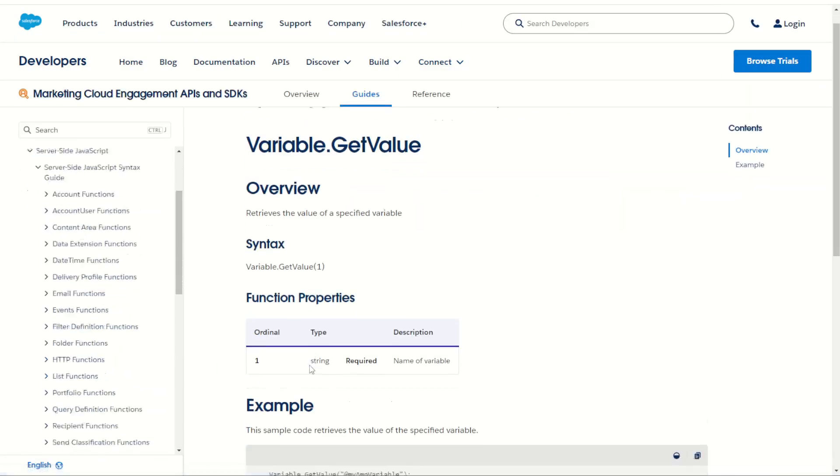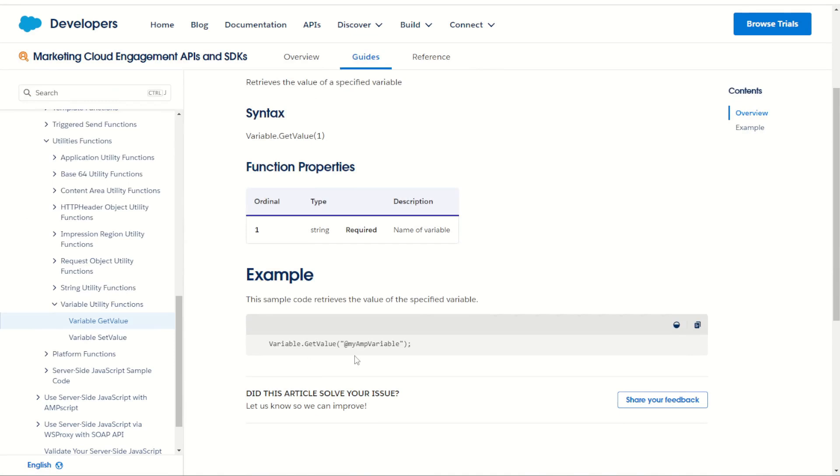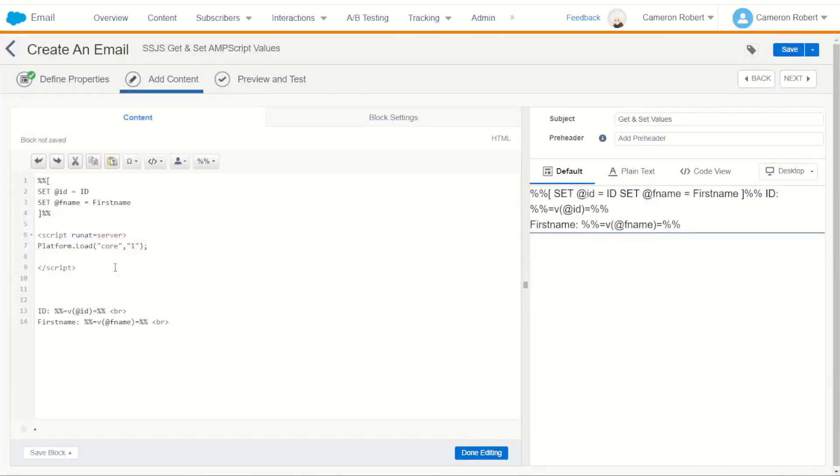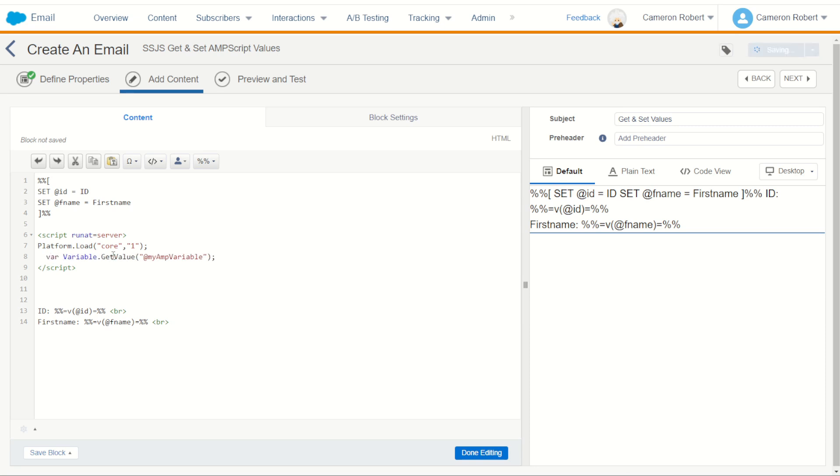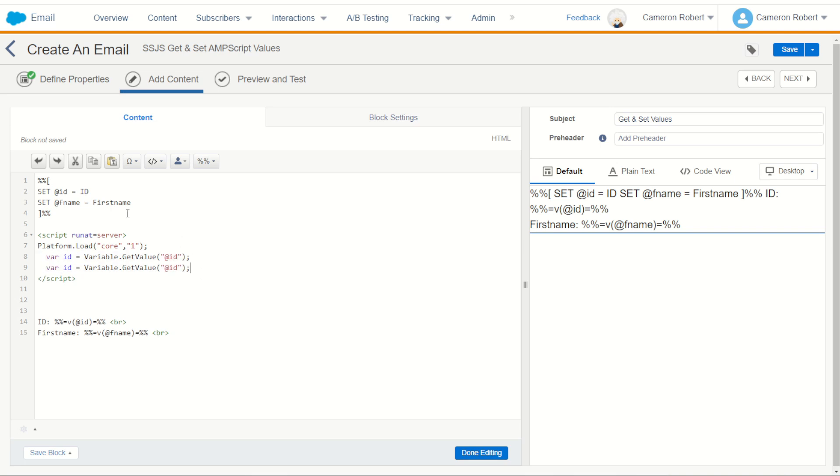Let's get the value from AMPscript and store it in JavaScript. So let's get the value. We'll copy this code, go back into our email and paste it in. Now what are we going to save this variable as? Well let's call it var id will be equal to the getting of the id AMPscript value. We'll do the same thing then for the fname where we can get the fname value.